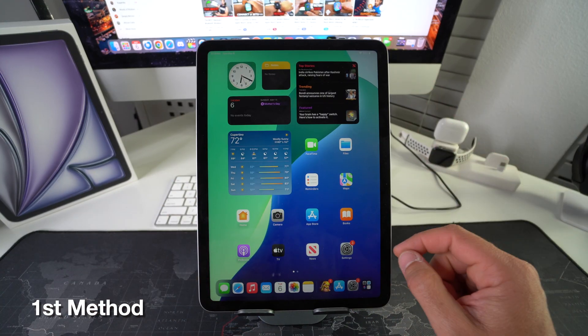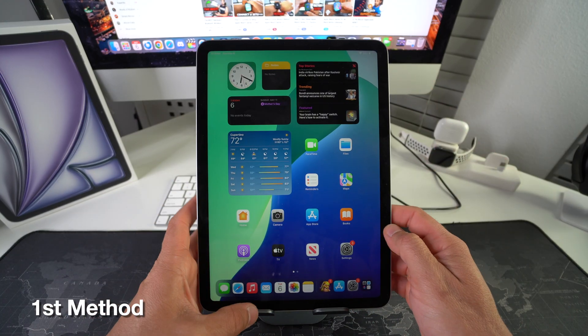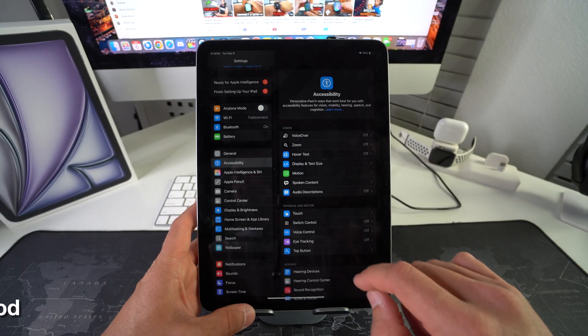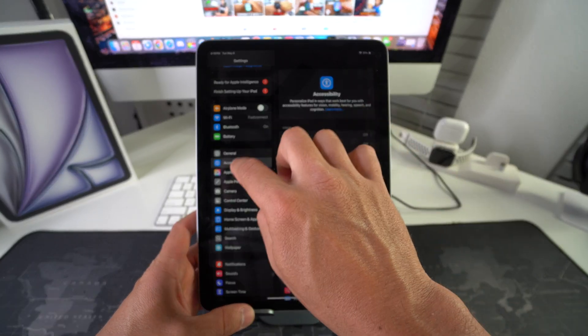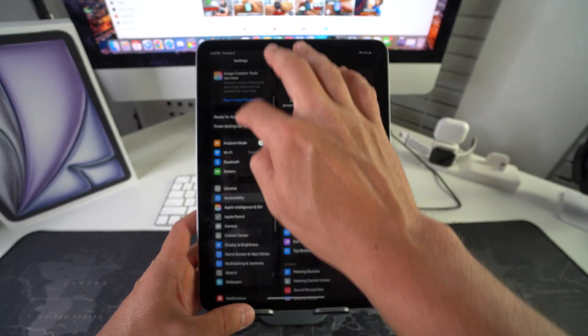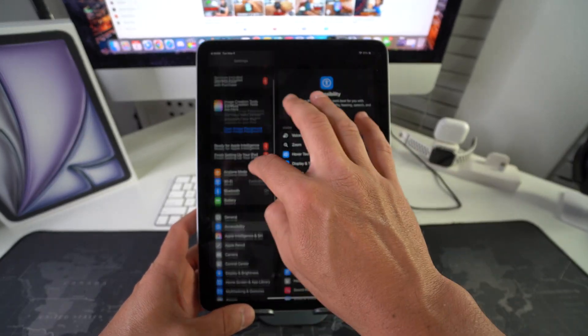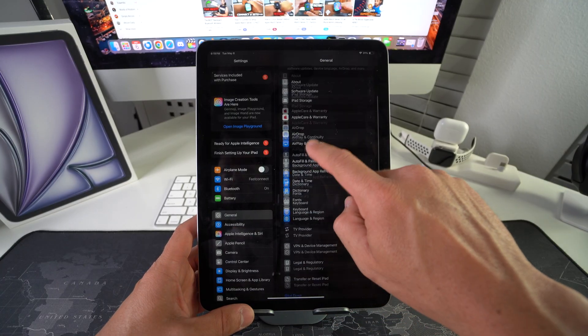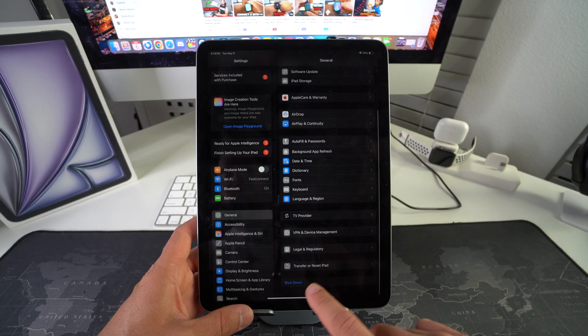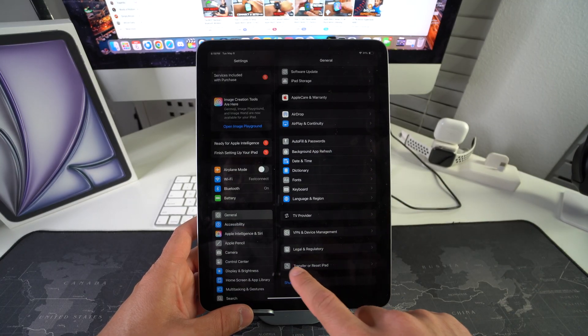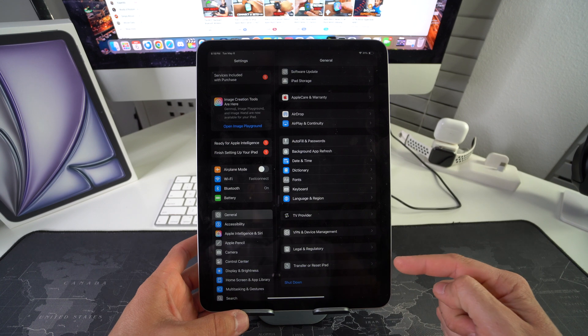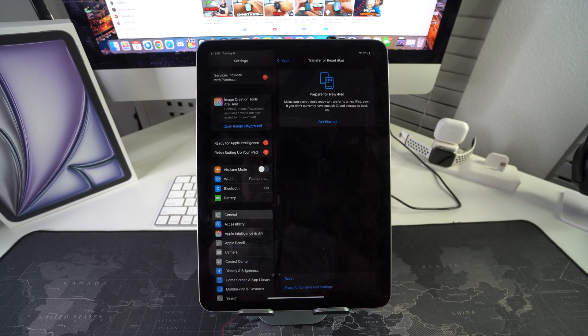First off I'm going to show you the first method which is through the settings. Go ahead and find your settings. Here in settings you're going to go over here on the left hand column to General, and then you're going to scroll all the way down to where it says Transfer or Reset iPad.